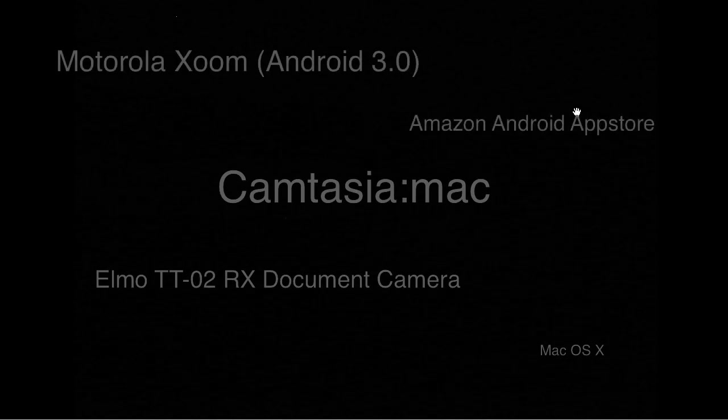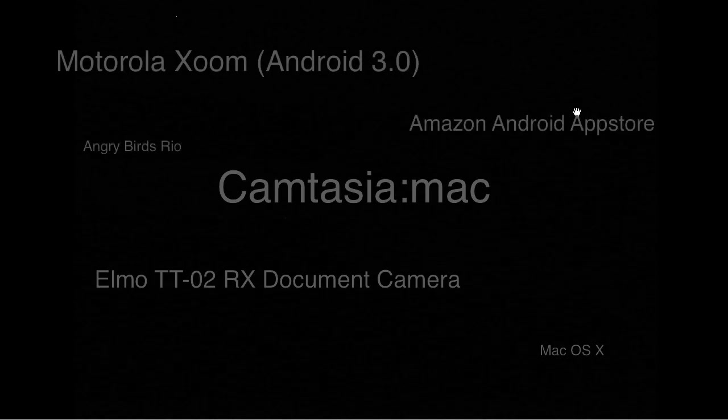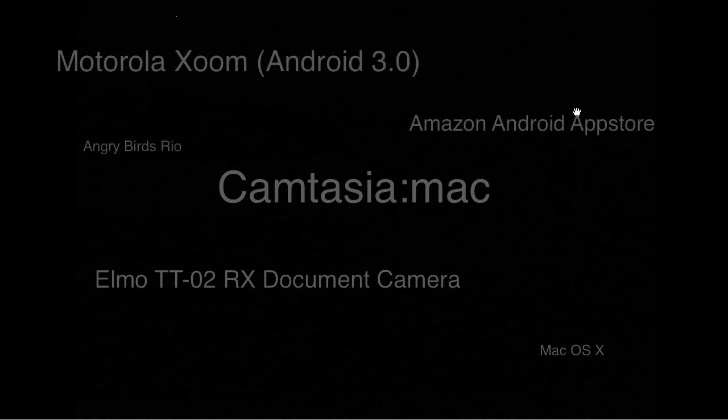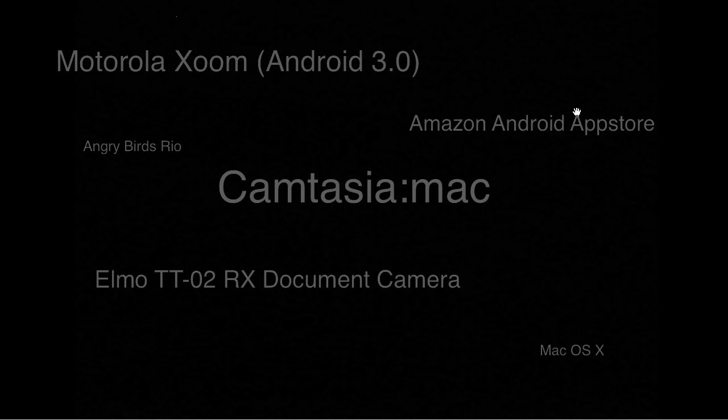Okay, so this is a test of using Camtasia Mac OS 10, the Elmo document camera TT-02-RX, to record a Zoom tablet running Honeycomb. That's Android 3.0.